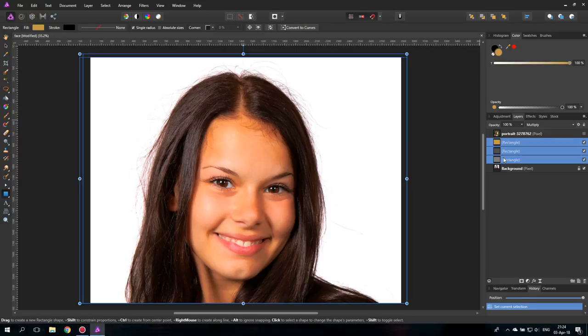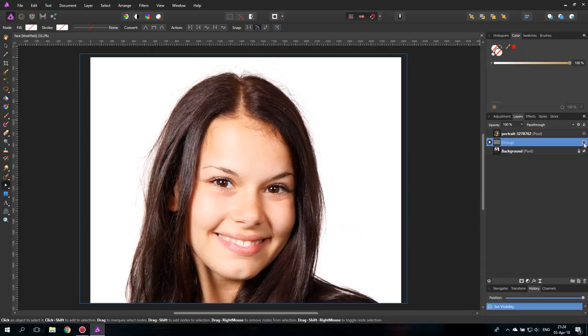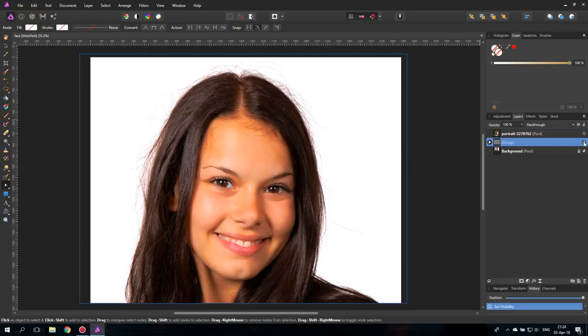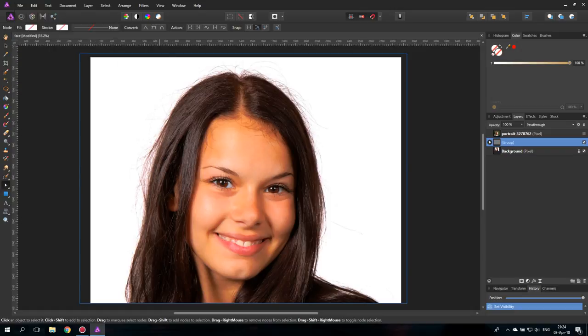Let's group this real quick. So you can see this is the before. And this is the after. It's a really huge impact on the picture.